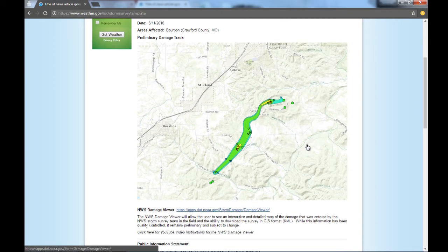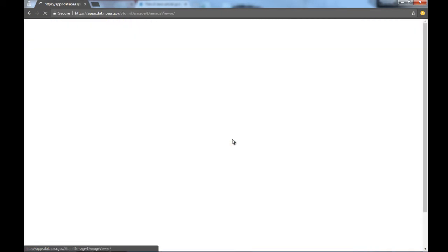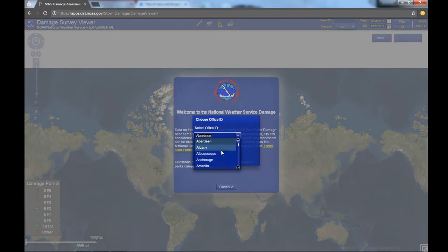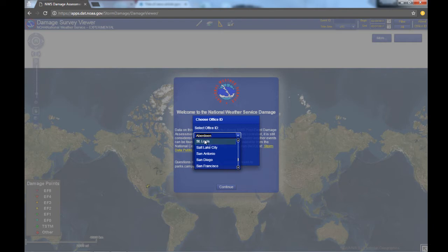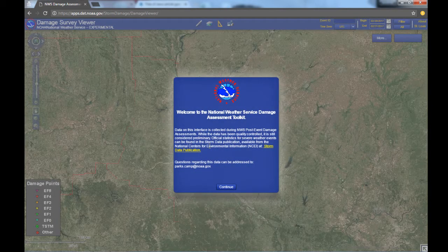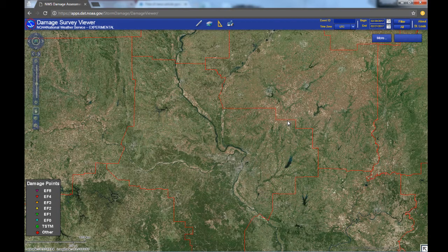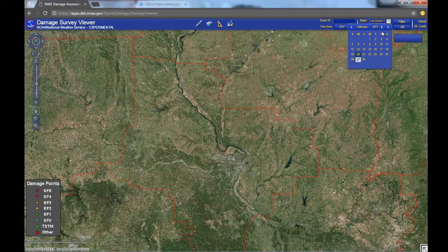And we're going to go ahead to the damage viewer page. The first thing you'll have to do is select the office that you'll be interested in. For us, of course, it'll be St. Louis. And you'll notice that the map zooms in to our area. The next thing you'll have to do is come up to the upper right-hand corner and select some dates that you're interested in. So let's look at all of our tornadoes in the last year.